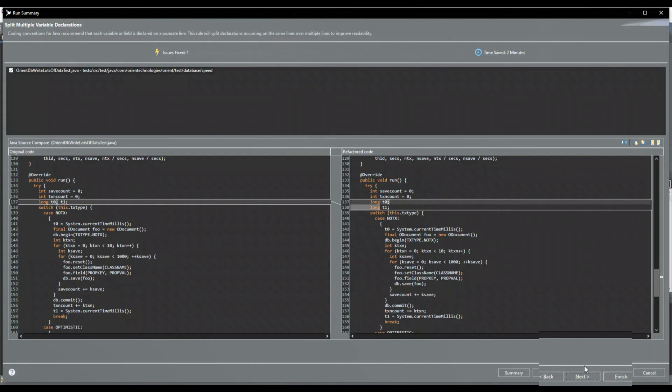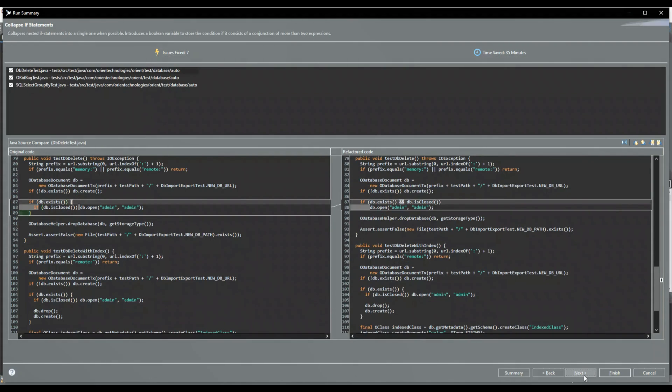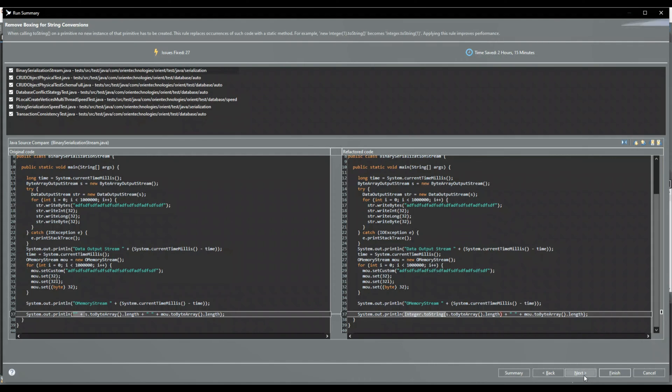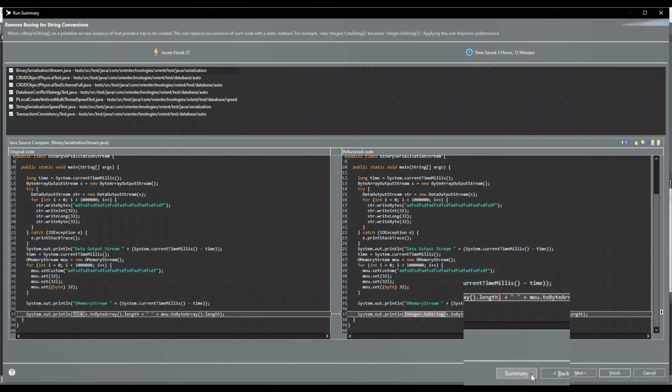Clicking on the next button will lead to the diff view of the next rule. When all selected rules are checked individually, the summary of all changes can be reviewed.